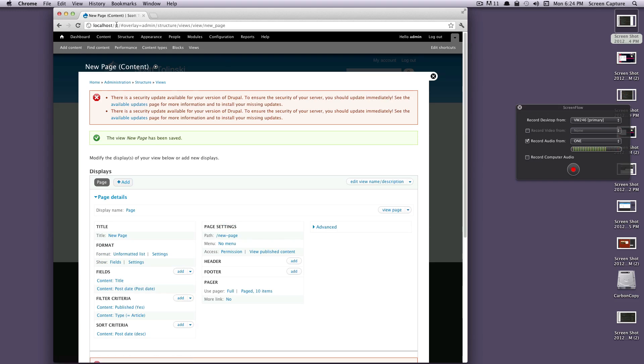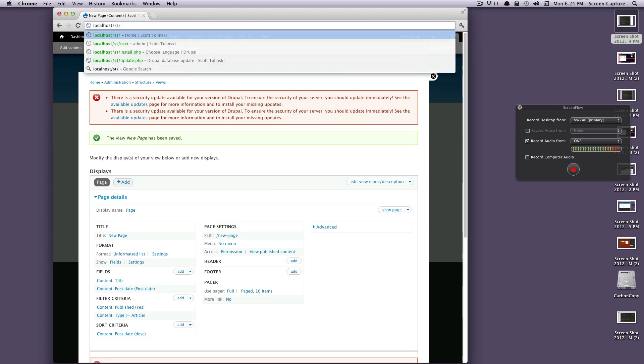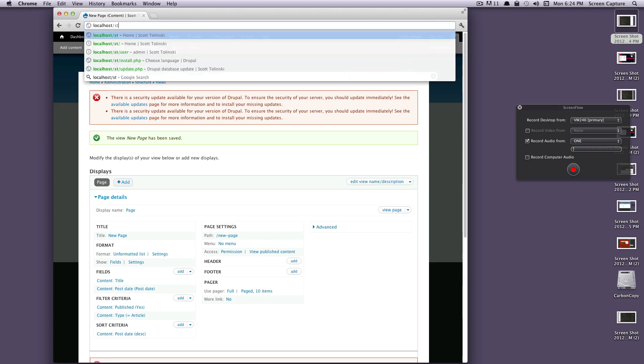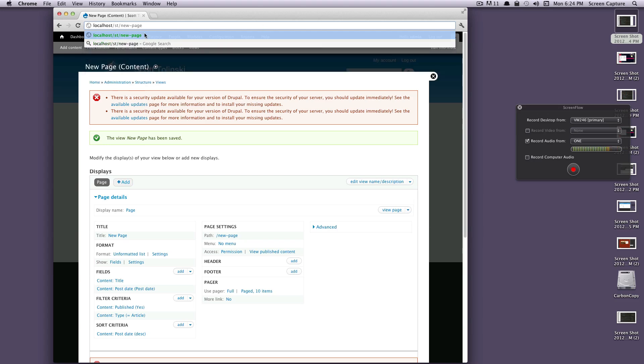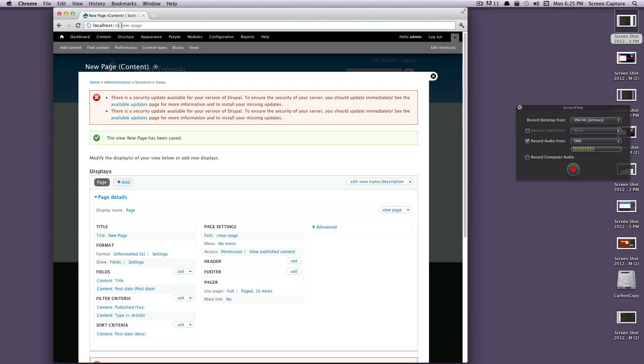So if you remember, our path was new-page. Let's save this. Now let's visit our page that we created.